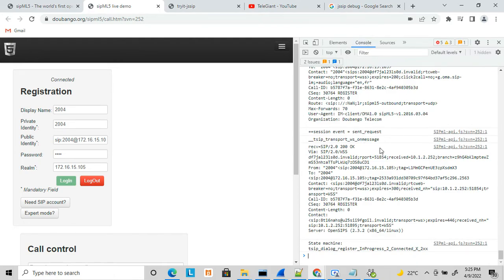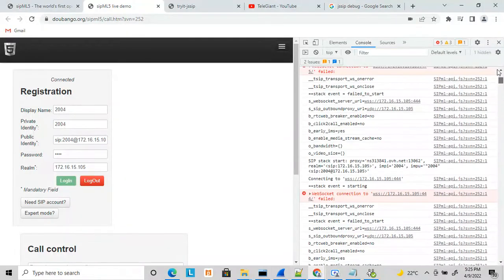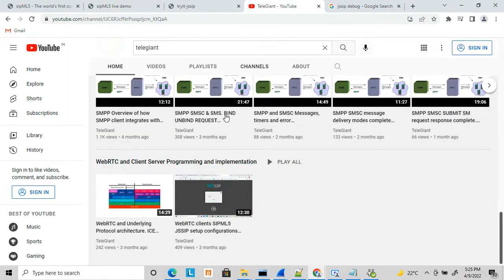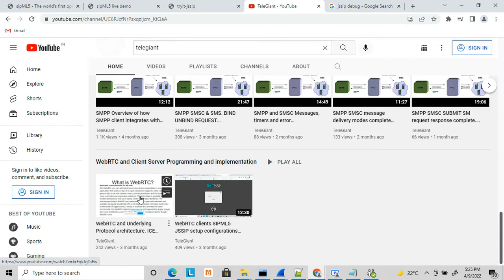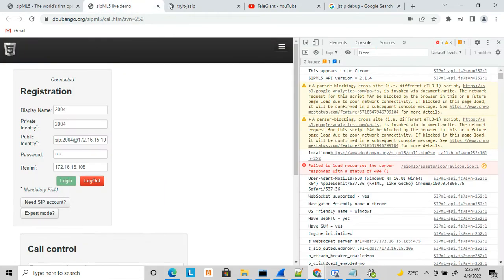These console logs basically show you everything you need. As discussed in my earlier video, the WebRTC architecture is essentially an embedded SIP application where the SIP protocol is sent over WebSocket.